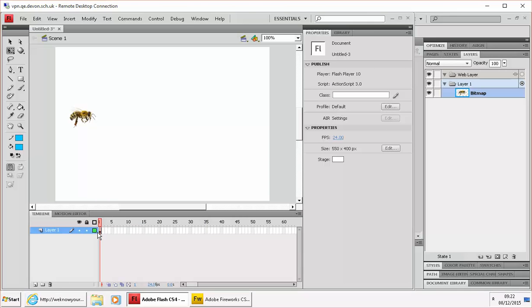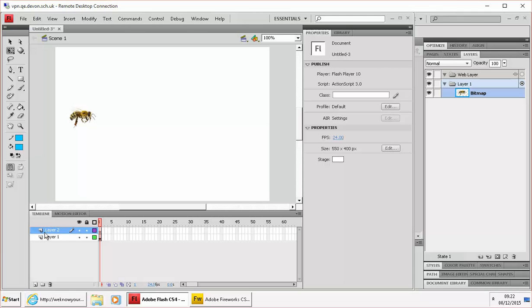And then we're going to create a new layer in the timeline so looking down at the bottom of the timeline, bottom left, click on that new layer button.